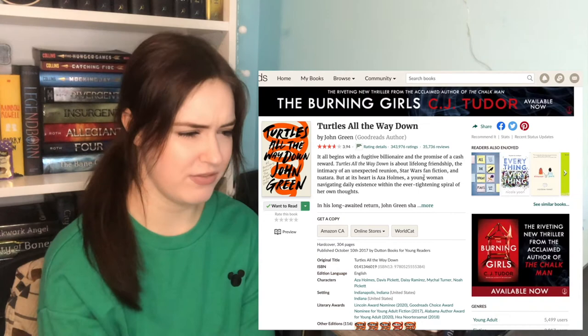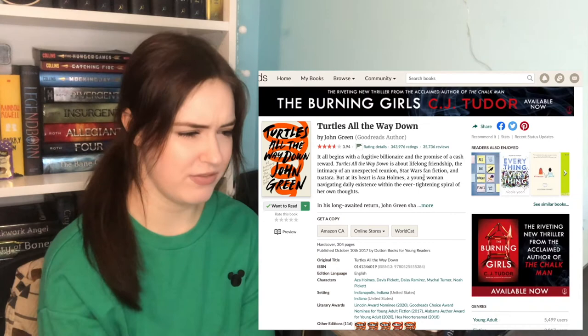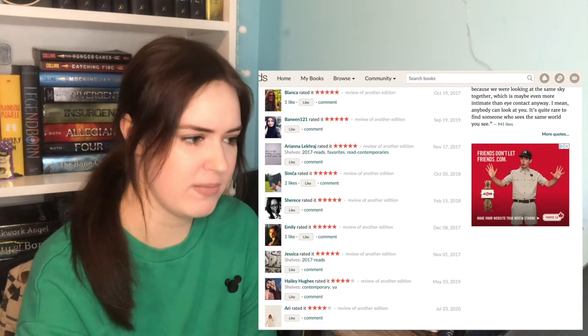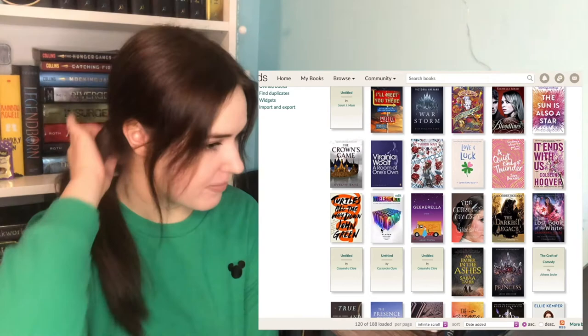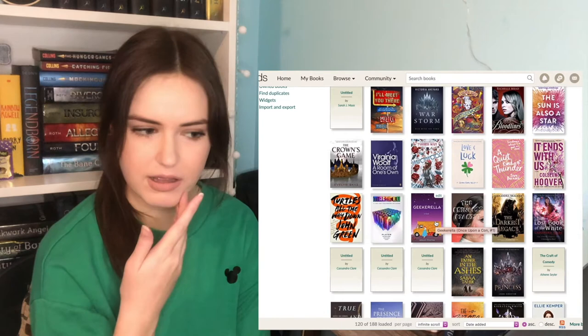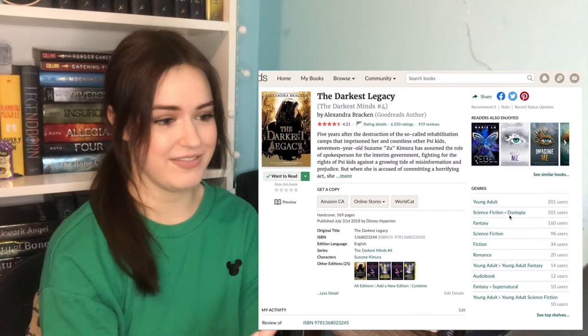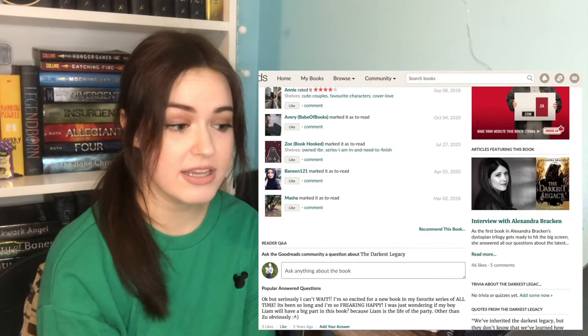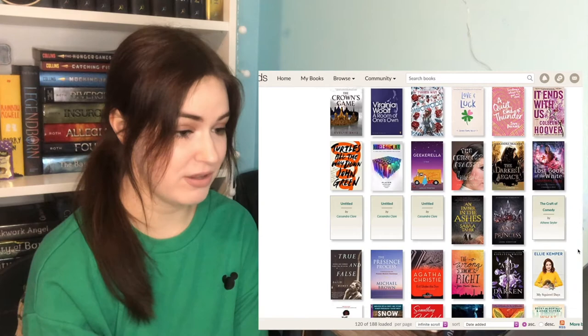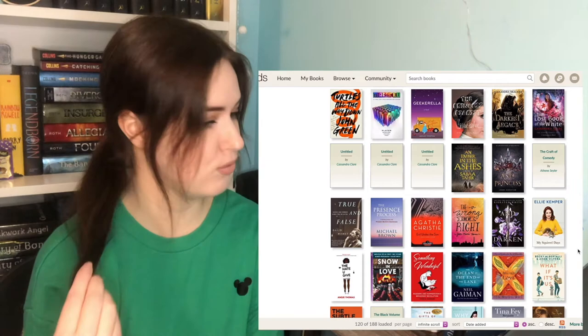Turtles All the Way Down. I feel like this is another mental health rep book from what I've heard. People have given it a lot of mixed reviews. I'll leave it. It's not the end of the world if I don't. Warcross by Marie Lu. Don't even know what it's about, but I feel like I'll probably want to give it a try. A lot of five stars. Princess Diarist. My absolute queen Carrie Fisher. It stays. The Darkest Legacy. I'll leave it because I might reread The Darkest Minds someday. Lost Book of the White. I swear I'll get to it. An Ember in the Ashes. I will read this book this year. I'm very excited.